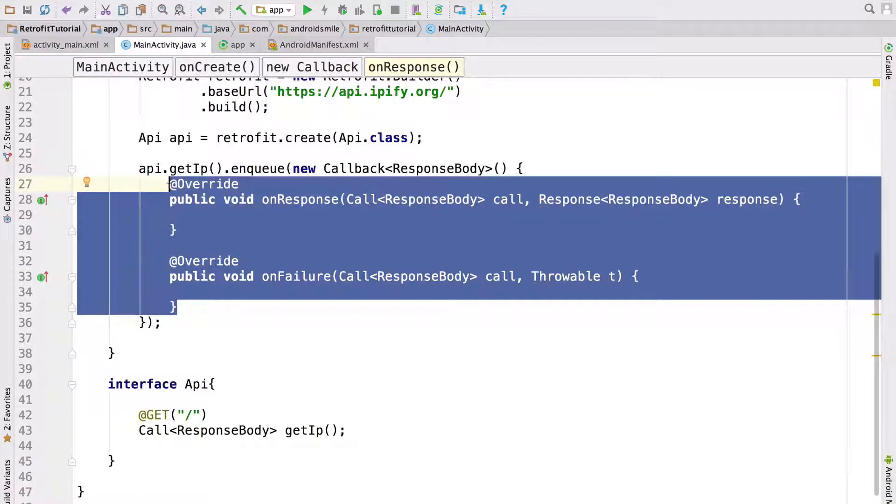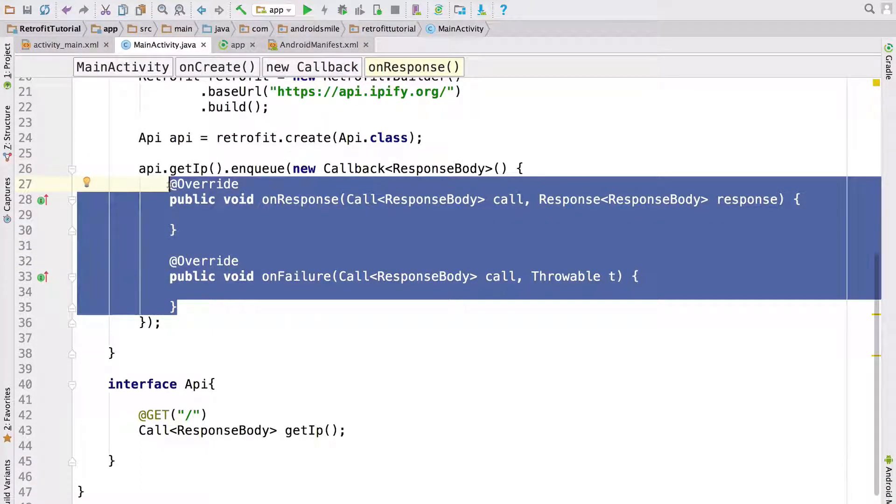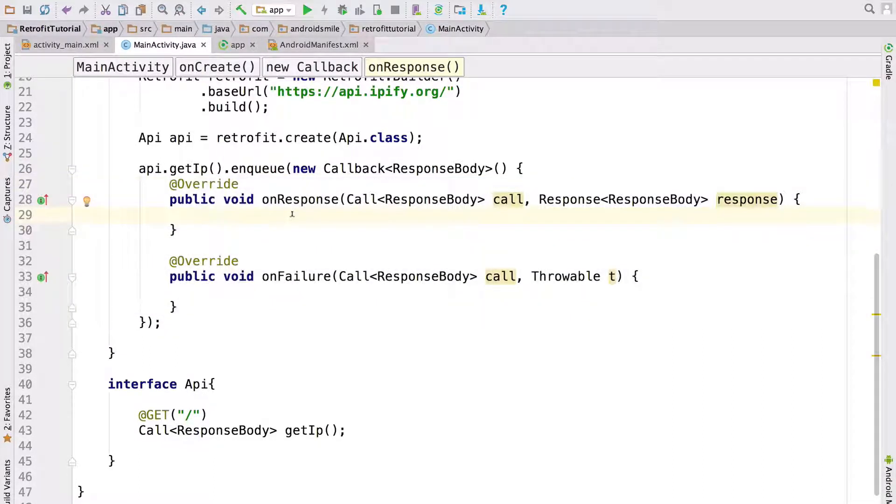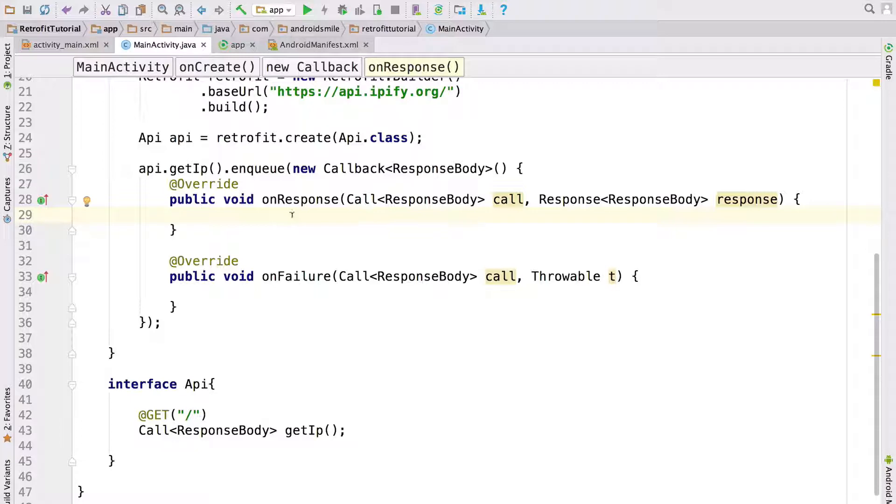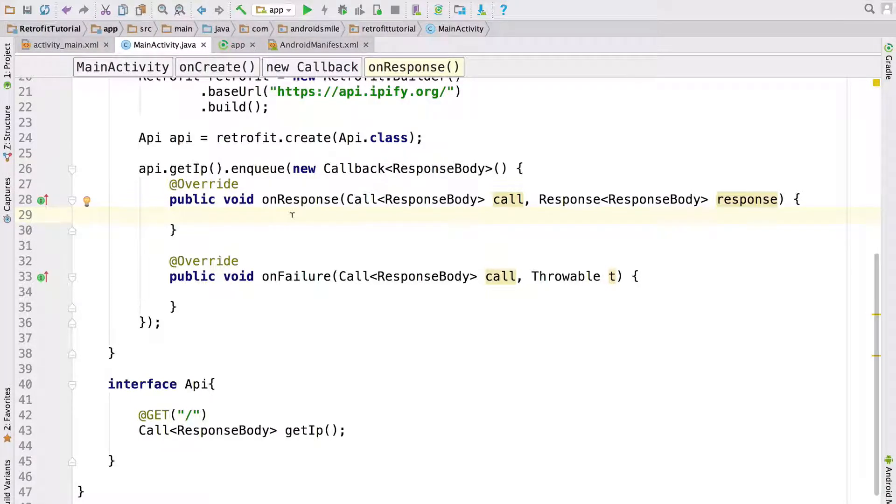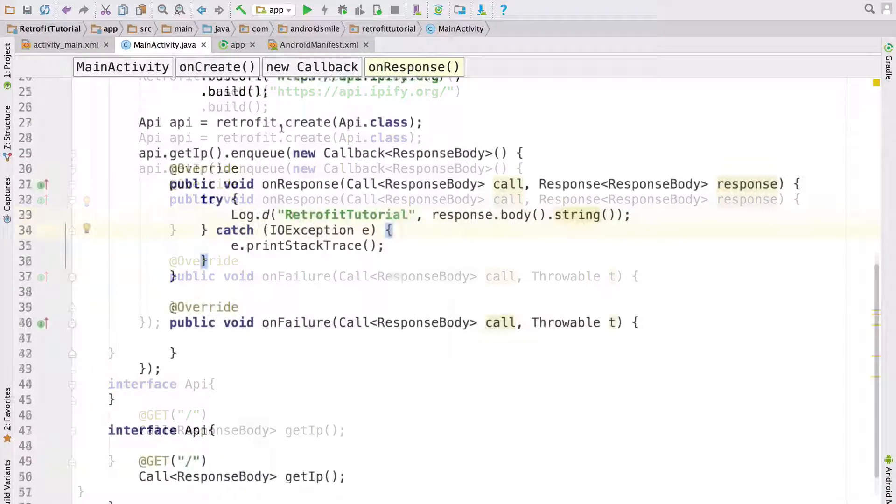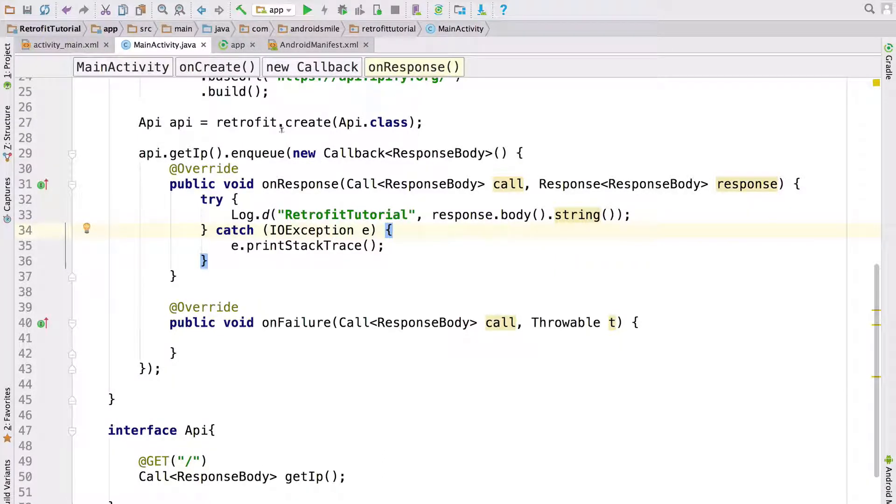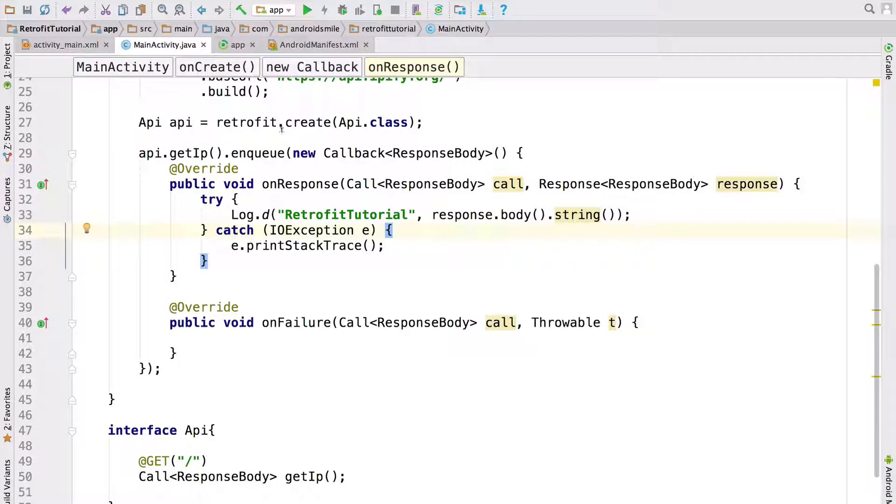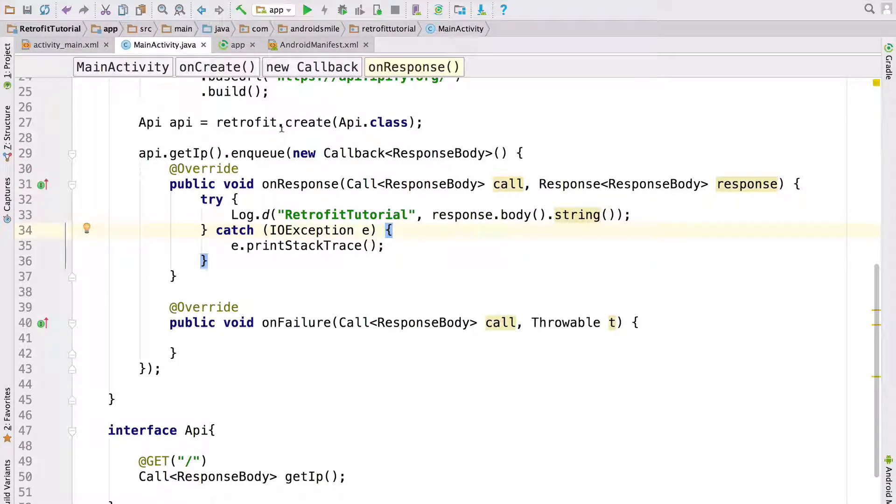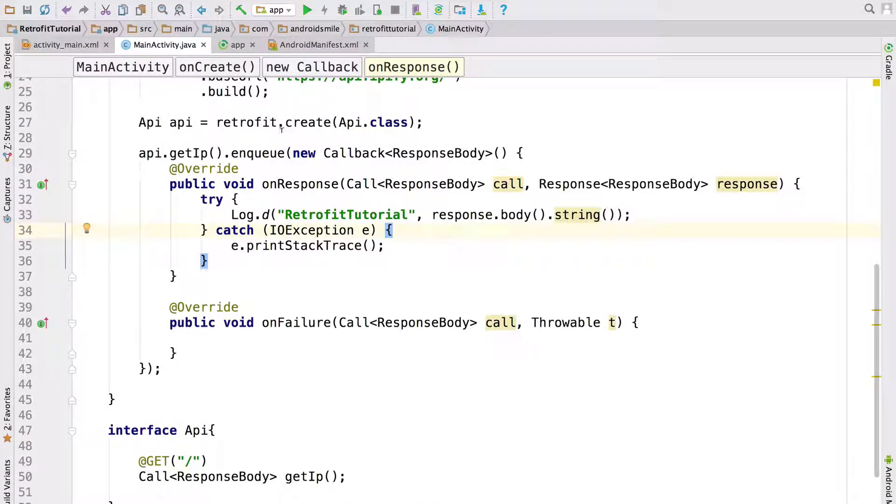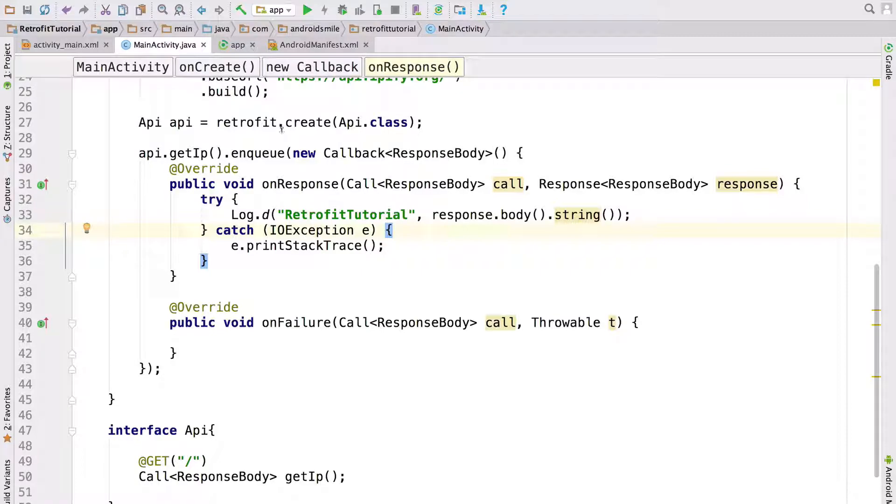Note that only one method will be called, onResponse or onFailure. So now let's write our code which gets IP address and shows in logcat. Now everything is ready. When onResponse method is invoked we get response and we get body of that response and convert it to string and we will show it in logcat. So now let's run this code and see the result.